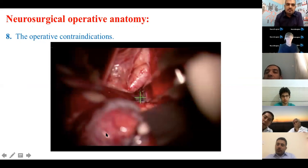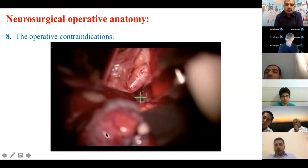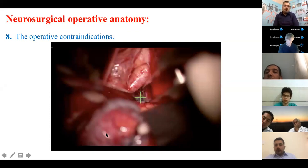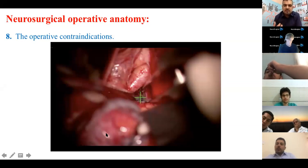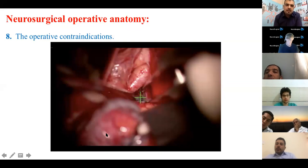Topic eight is the operative contraindications. There are many — for example, always use sharp dissection, not blunt dissection. Also, always keep the parent vessel safe and maintain an accessible pathway, especially when doing aneurysm surgery. We will give examples on this principle in the dedicated lecture.